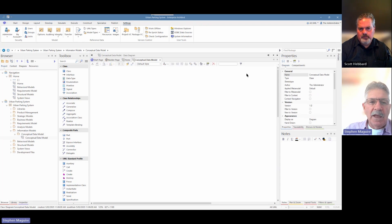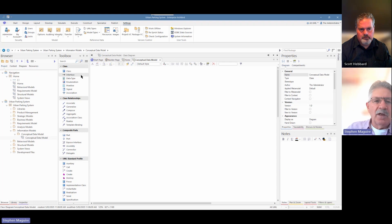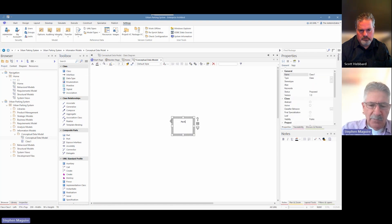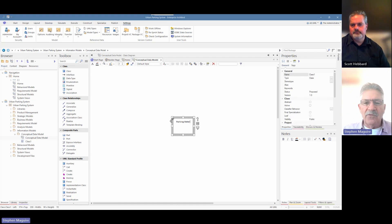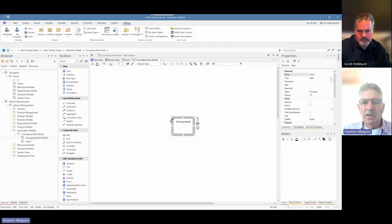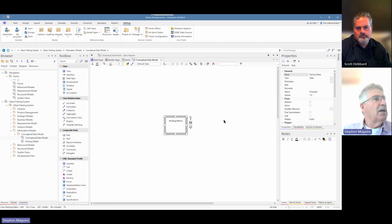Now we've got a container for the Conceptual Data Model. Let's go and create a diagram — using the toolbar icon to create it, name it 'Conceptual Data Model', and create the diagram. It's a class type of diagram that we want. The tool gives us a blank canvas and the toolbox changes its focus to give us a page of class elements and class relationships. We're going to simply drag a class from the toolbox onto the diagram and call it 'Parking Meter'.